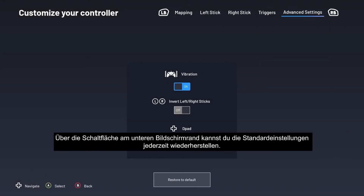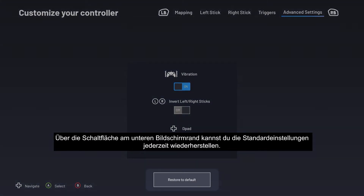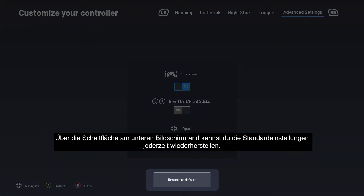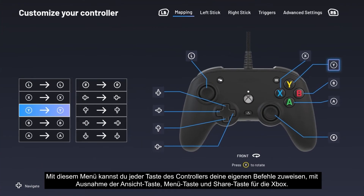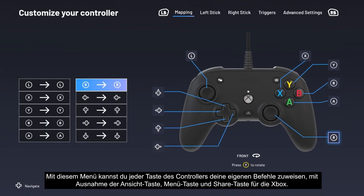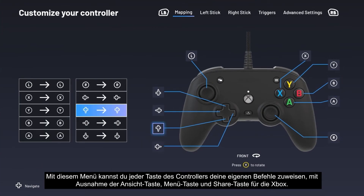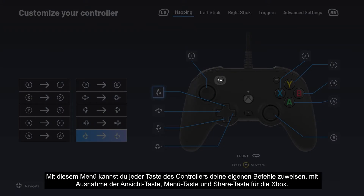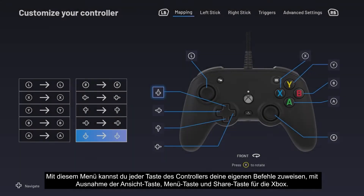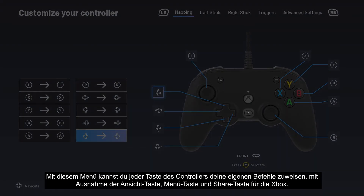You can restore the default settings at any time by pressing the button at the bottom of the screen. With the Mapping menu you can assign your own commands to each of the controller's buttons, except the Xbox, View, Menu, and Share buttons.